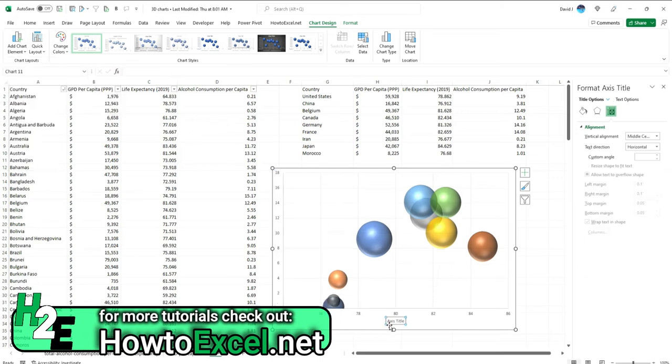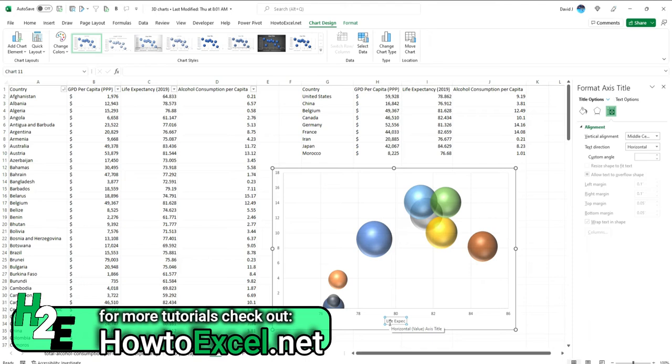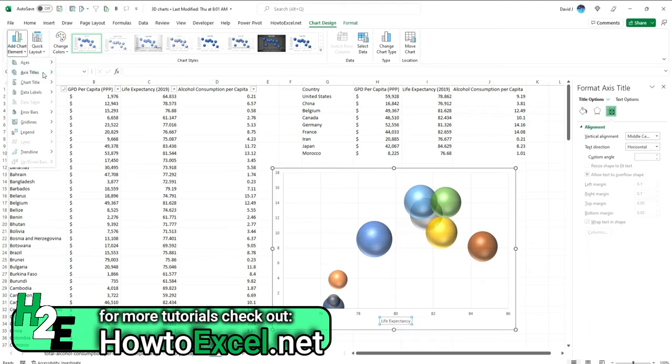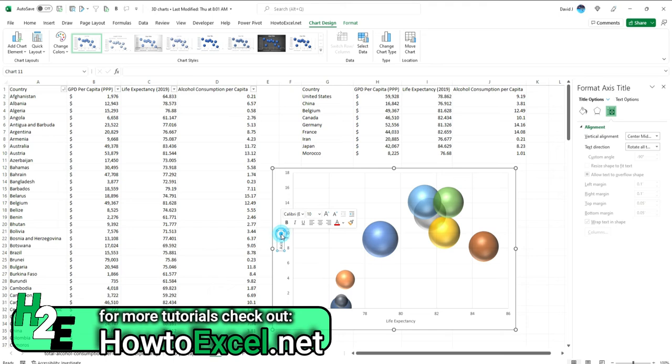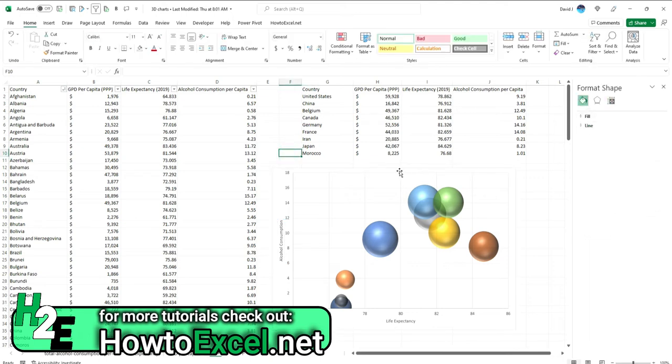So start with the horizontal. This will be life expectancy. And then add one for the vertical for alcohol consumption. And you can also add one for a title overall. But the point is, now I've got a chart that shows me exactly what I'm looking in a bit more detail. So I can identify potential outliers.